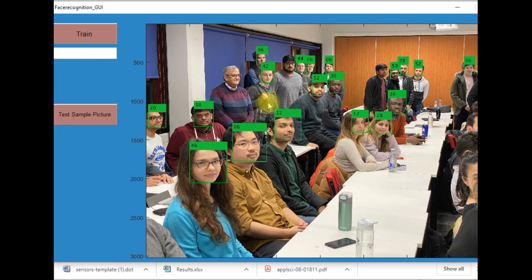We have the code of this project. If anyone needs the code, we will provide a link within the description, or you can contact me through my email address, which I will also provide in the description. Thank you so much.